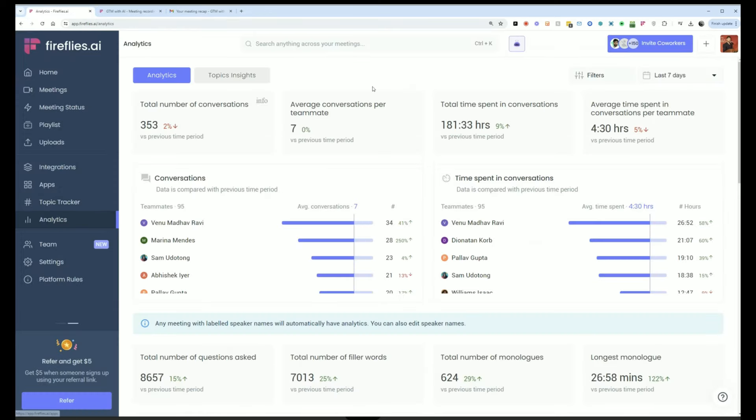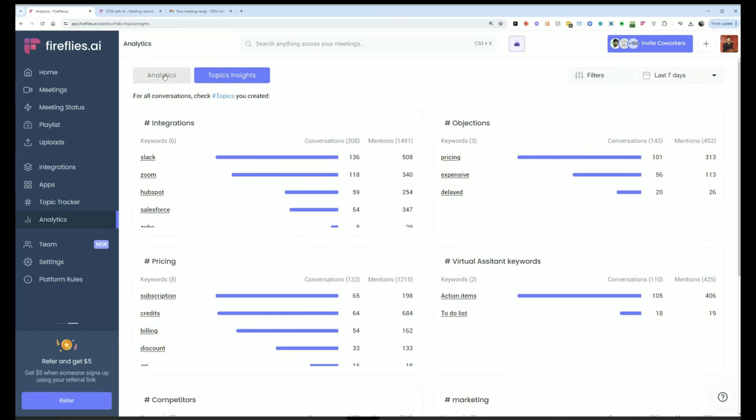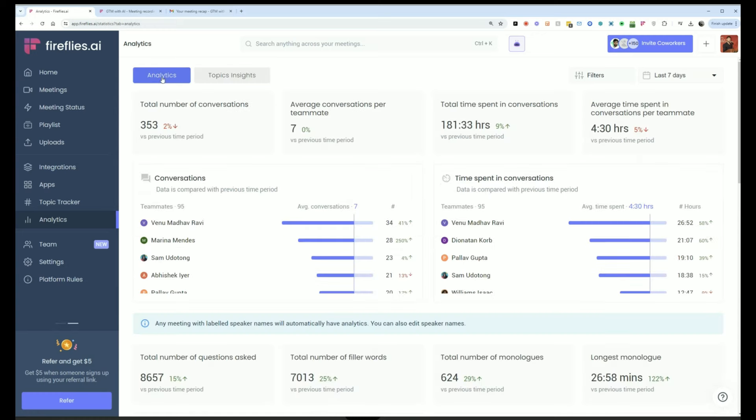We also have analytics. So you can see how your team is performing, how your customers are performing, what questions are being brought up in those meetings, give you a bird's eye view of what's going on across your team's conversations across your sales conversations.